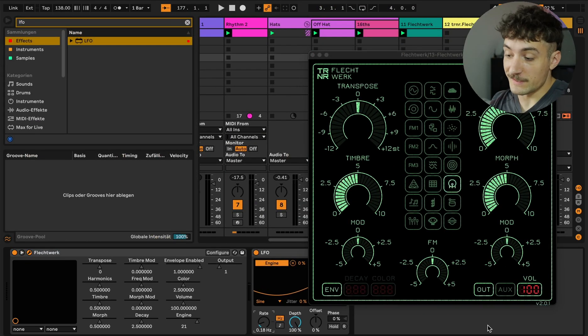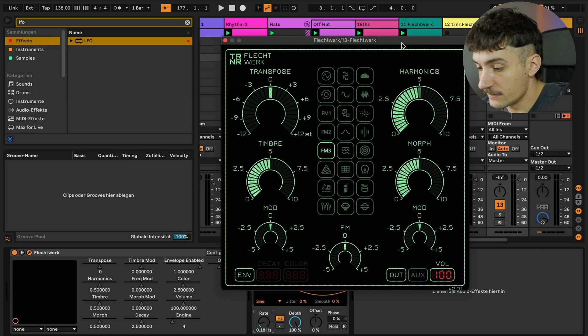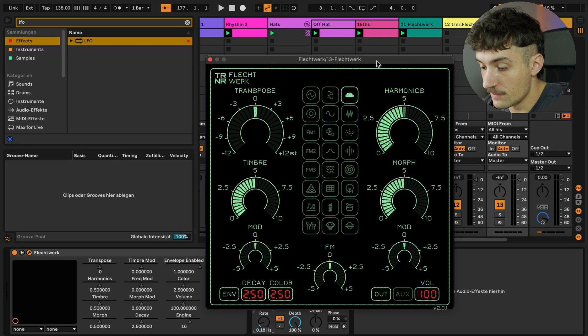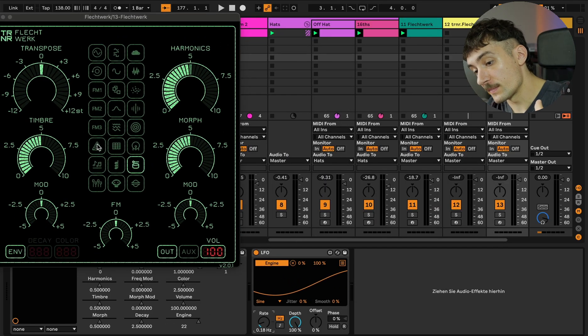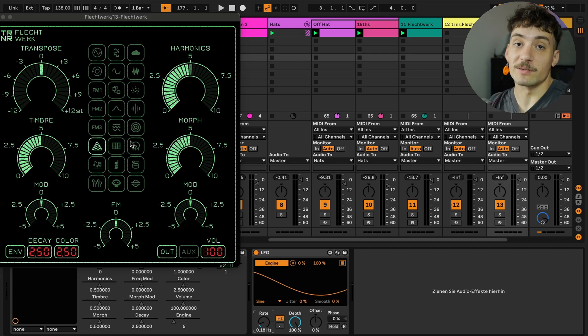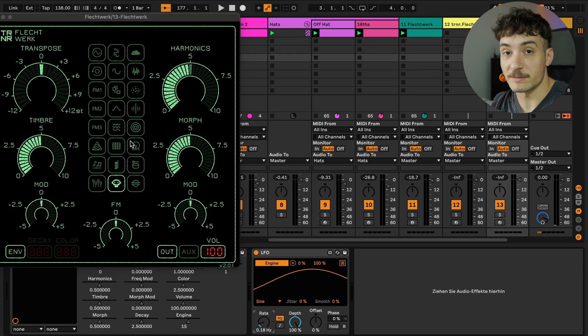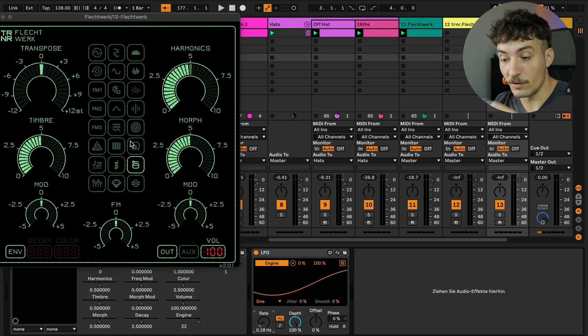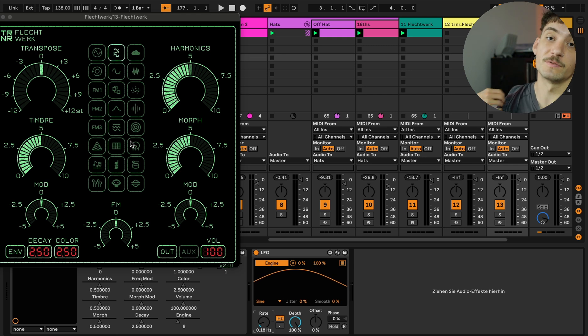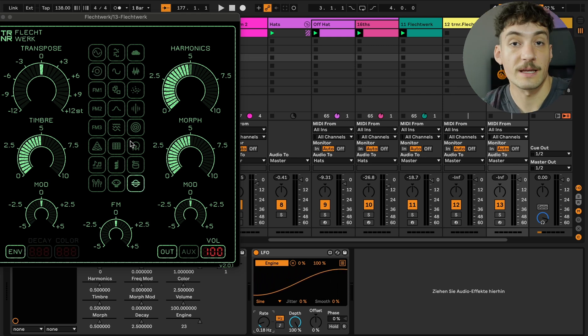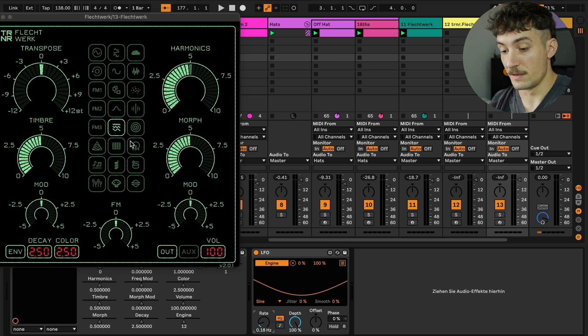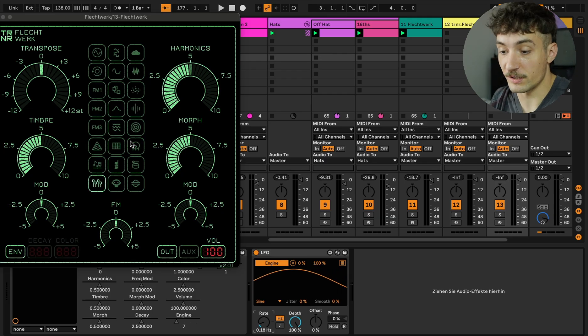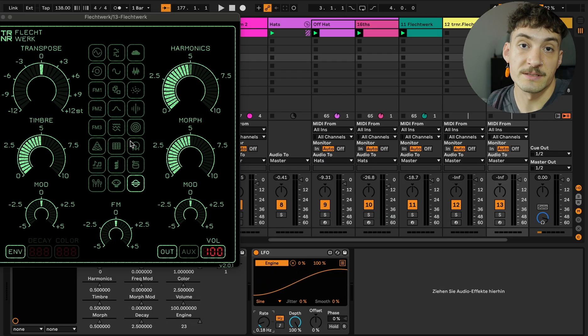As you can see the engines are switching and that's because of the LFO here. I'm happy about this because in the older versions it wasn't possible to do it. Actually the original Plaits module from the Eurorack format also have this feature to assign it to an LFO or anything you want actually, so you can also put step modulation into the Flechtwerk.